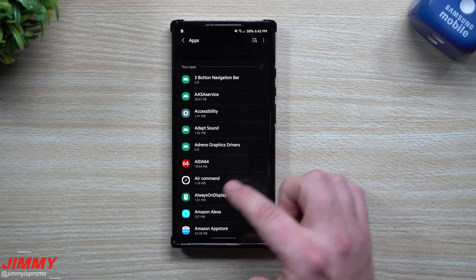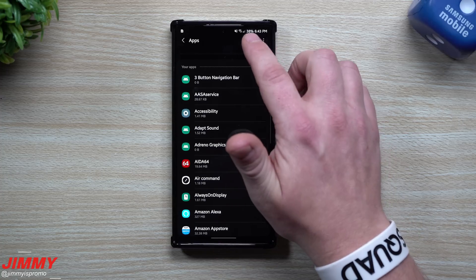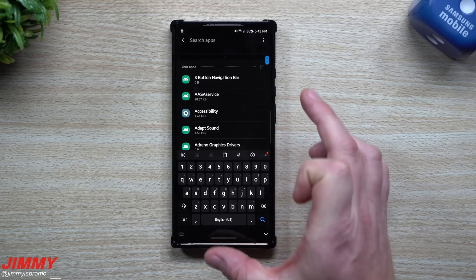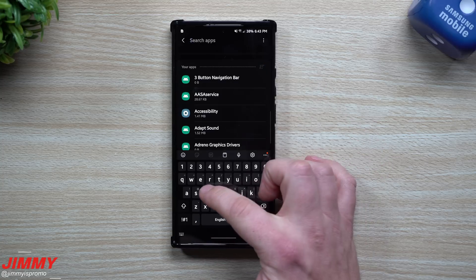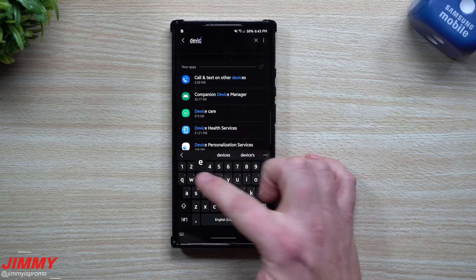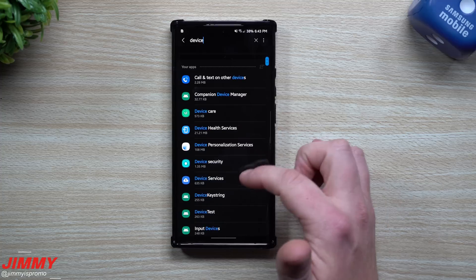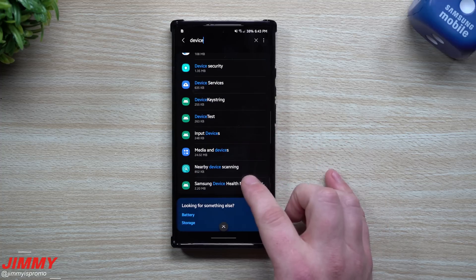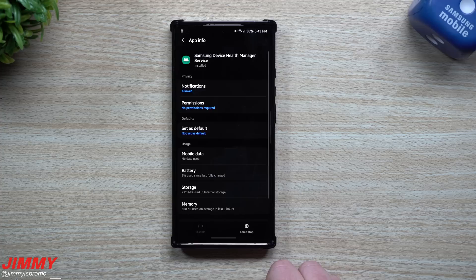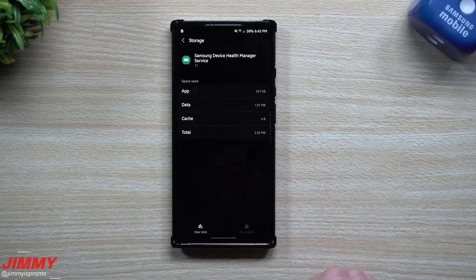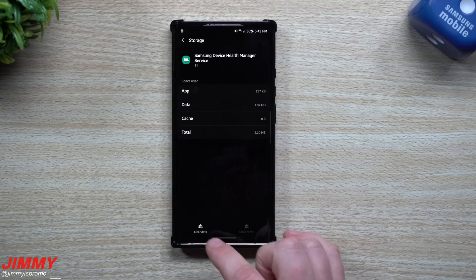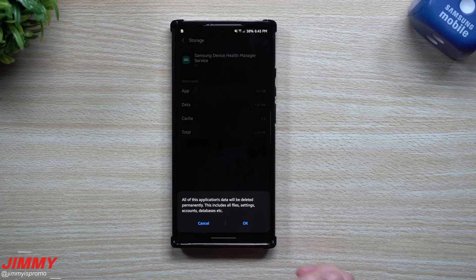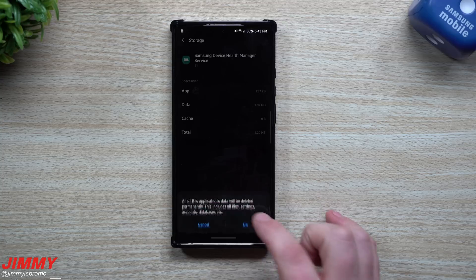Now move back to the screen again — we're still under the system apps search for "device." Scroll all the way down and find this one here: it's called Samsung Device Health Manager Service. This is the one you want to go inside of Storage. If you can clear the cache, go for it; if not, at least go to Clear Data.